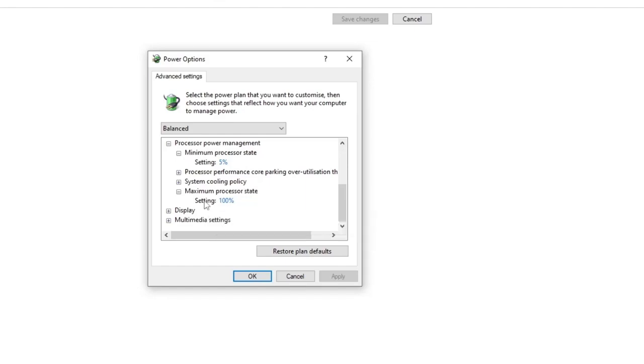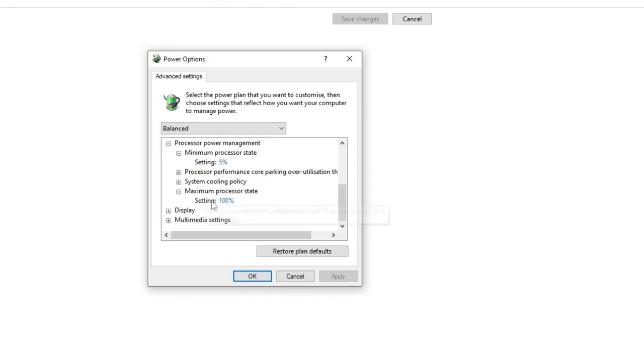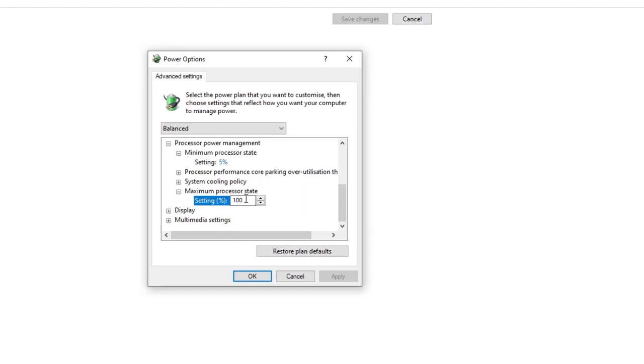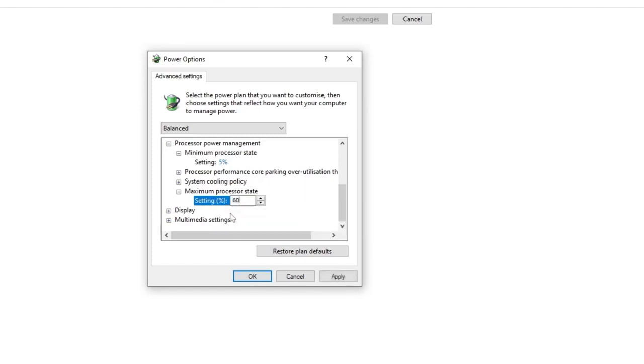Both options work the same, but sometimes when you're not directly plugged in to your laptop, your battery settings apply. You need to set both the battery and plugged-in settings to 60%, then hit Apply and restart your PC.